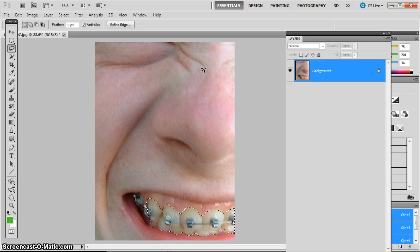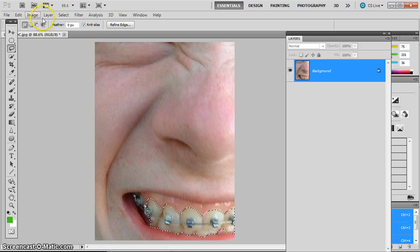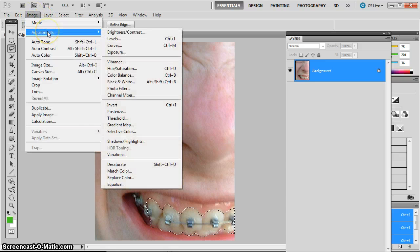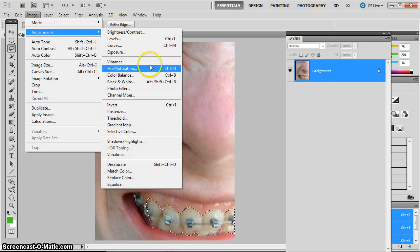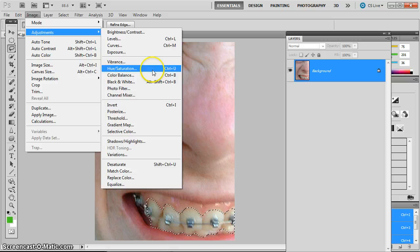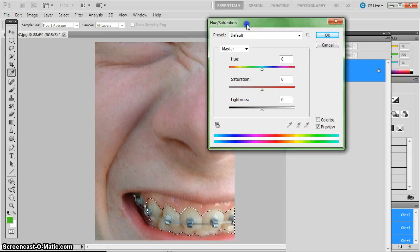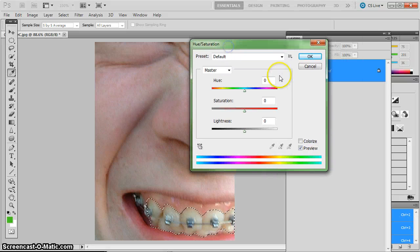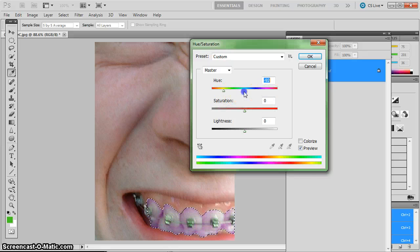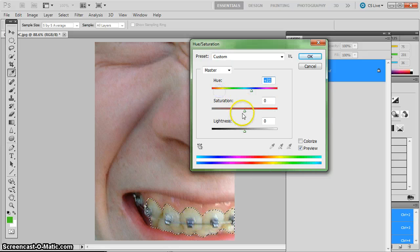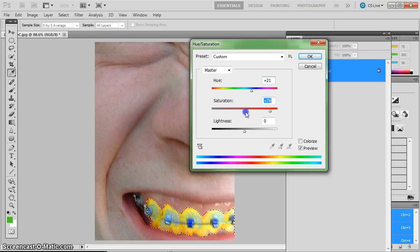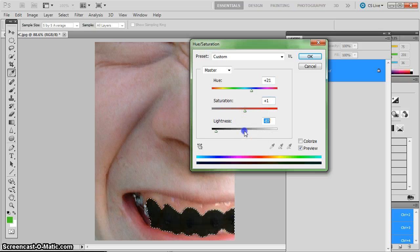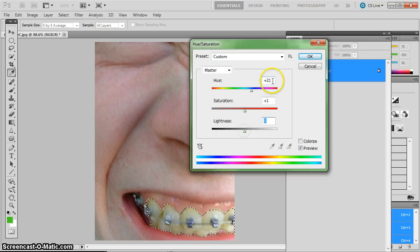And then we're going to remove yellow from the teeth. And we do that by going to Image, Adjustments, and down to Hue and Saturation. And this box allows me to change the color. So I can do crazy things with the color, the brightness of that color, or the lightness or darkness of the color.